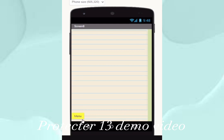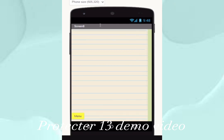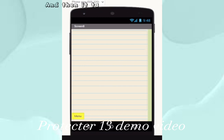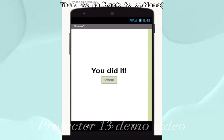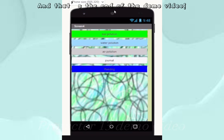Here we are in the journal. You can pretty much write whatever you want about pollution or anything else, and then it takes you to this page. Then we go back to options, and that's the end of the demo video.